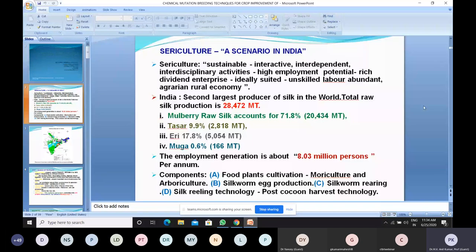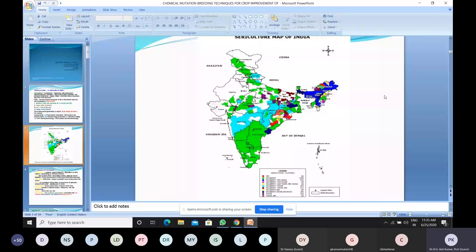Sericulture is a sustainable, interactive, interdependent, interdisciplinary activity with high employment potential and a rich dividend enterprise suited for unskilled labor economies. In the world, only China and India are the two key players in silk production. We have four types of silks; one is mulberry silk, which mainly makes use of mulberry plants as the basic forage. These slides give an overall view of sericulture states in the country, with green markings indicating the states that produce mulberry silk.